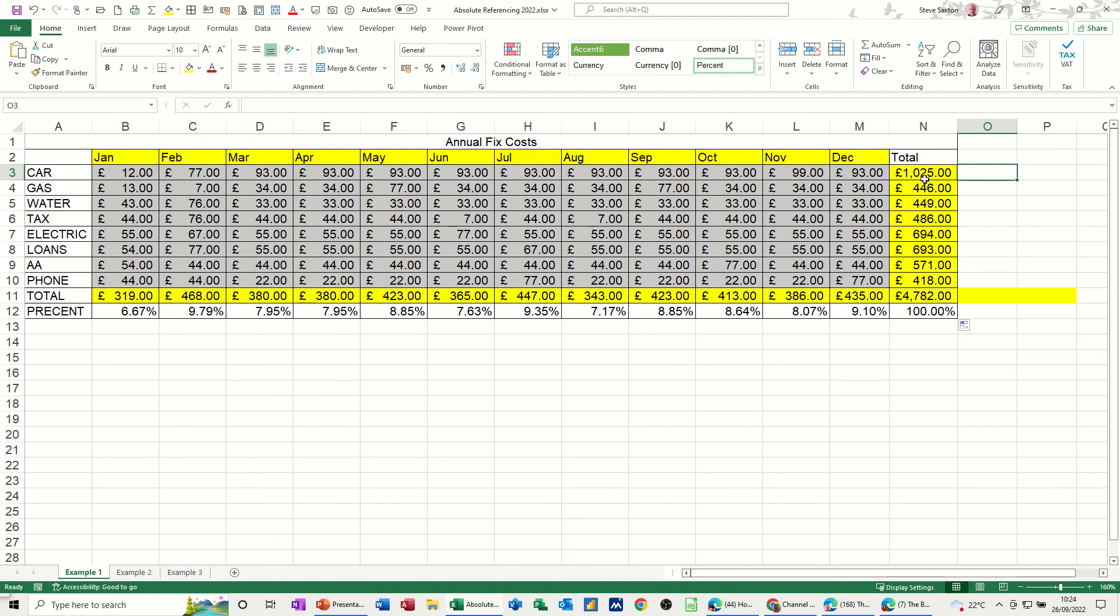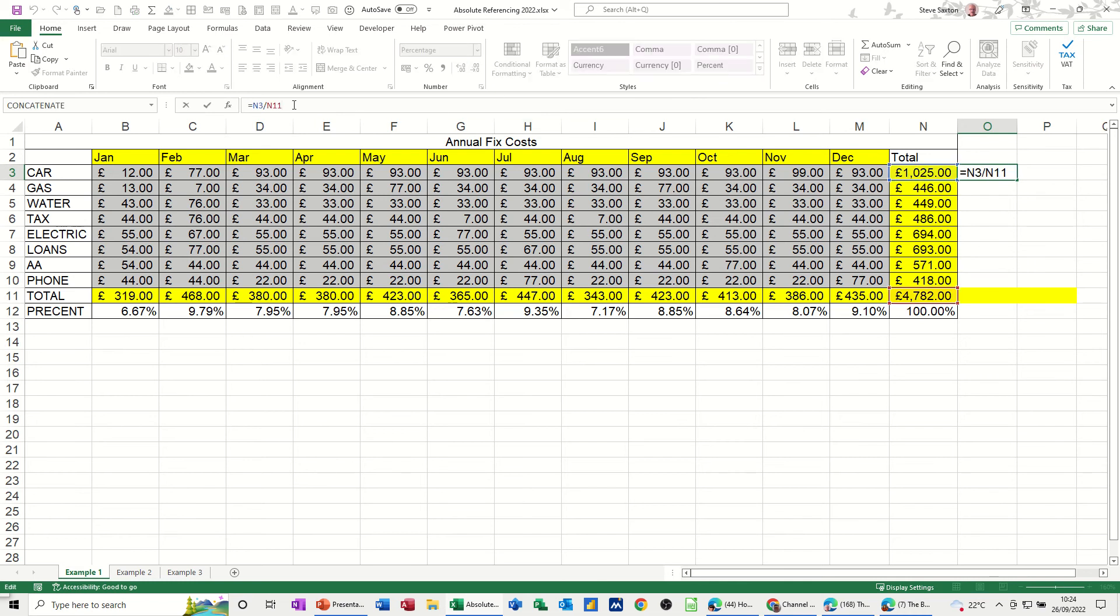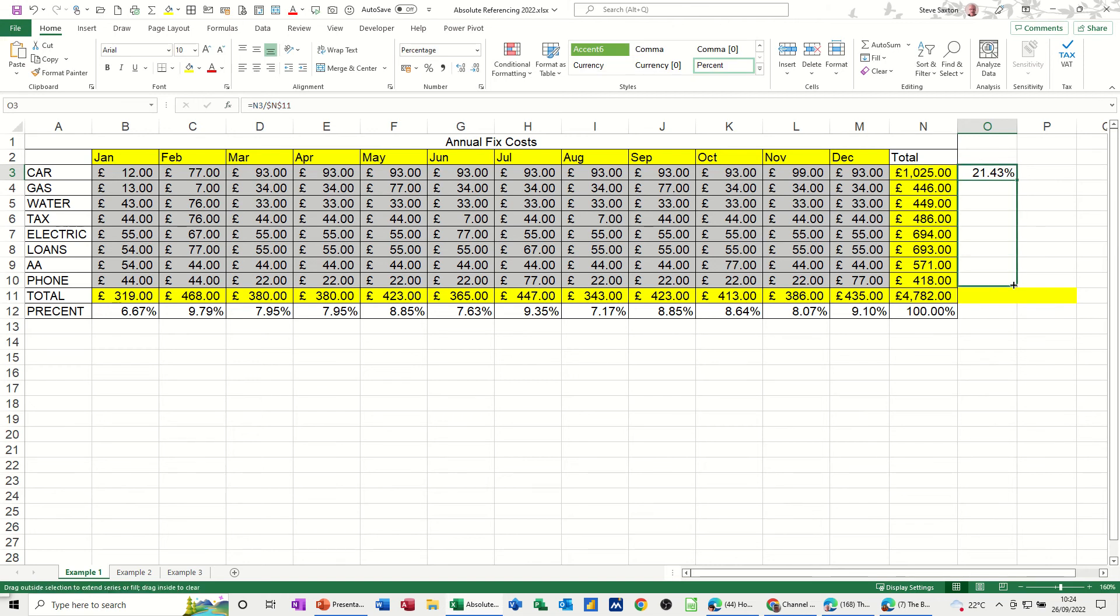So I want to know what 1,025 is as a percentage of that. I type the formula equals that, divided by the total. Click the tick, do the percentage, do the decimal places, and then do the dollar sign, F4, because I'm going to pull that one down. So if I tick that again, and I can just pull that one down, in line with the total, so I get the 100%. So that is an absolute reference.